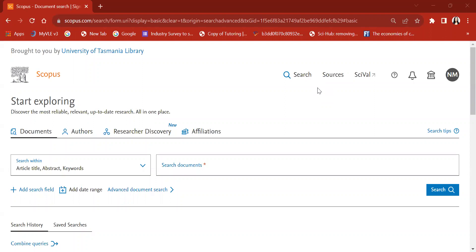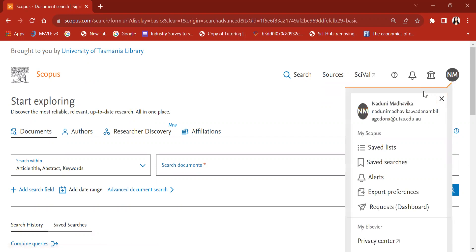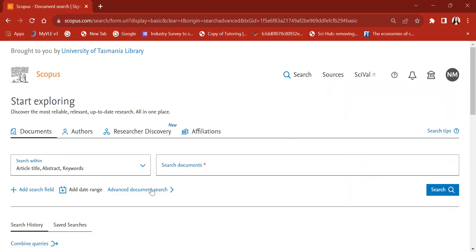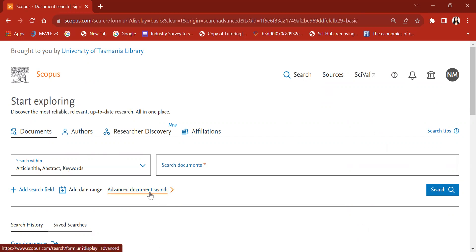Hello everyone. Today I will be teaching you how you can do advanced document search using the Scopus database. First of all, you need to have logged into your account. I have already logged into my institutional Scopus account. We are not going to do the simple or basic search — instead we are going to do the advanced document search.